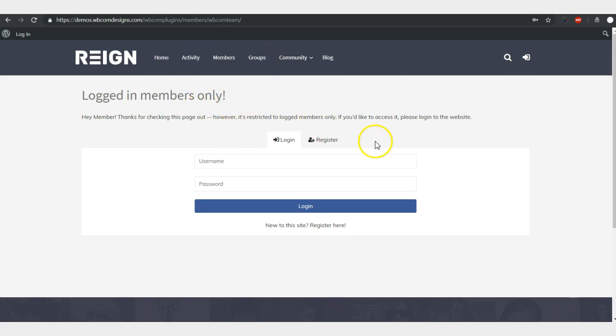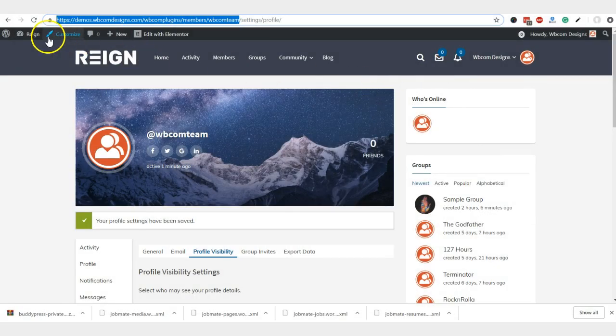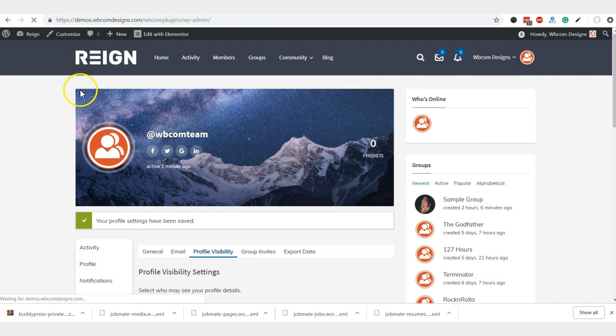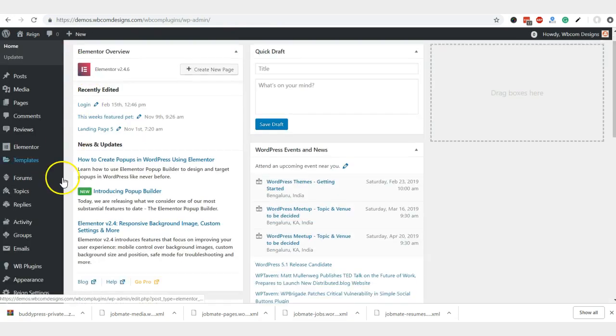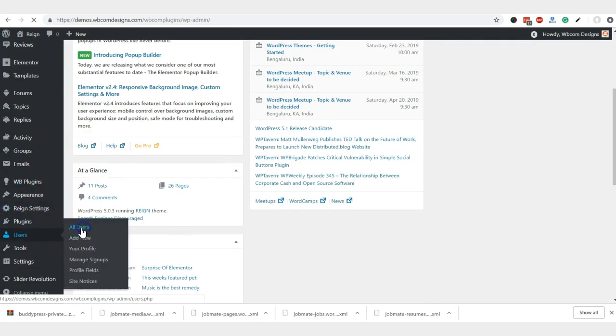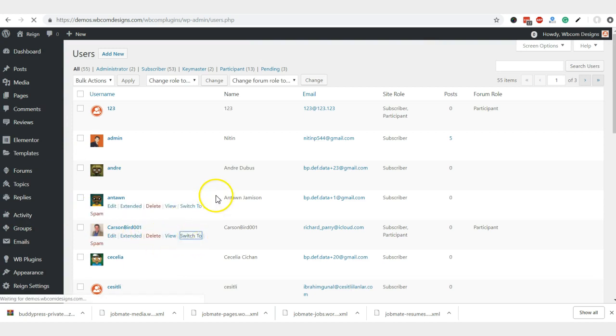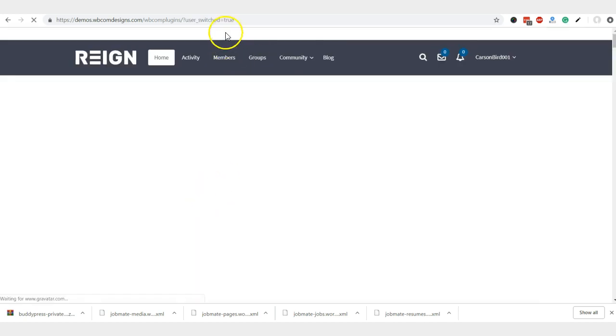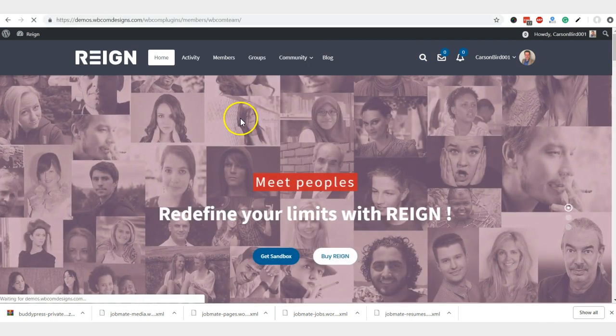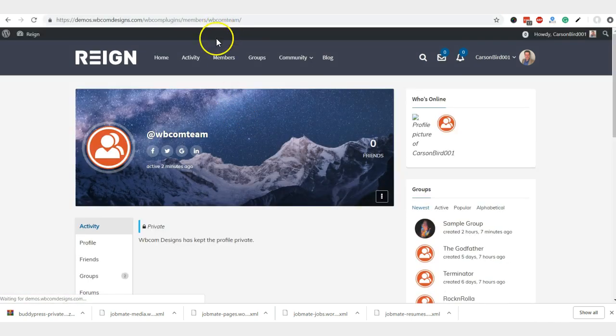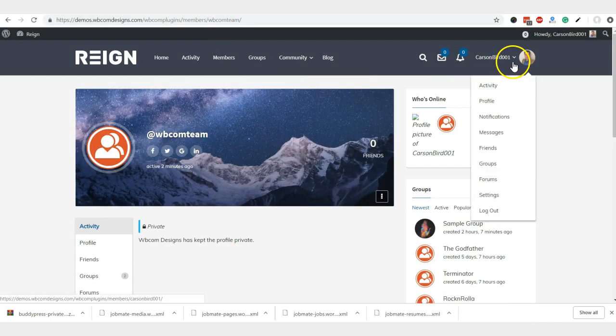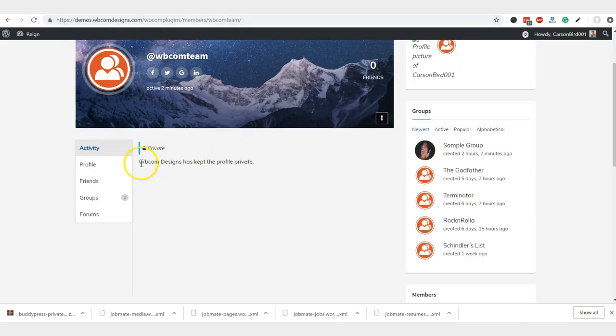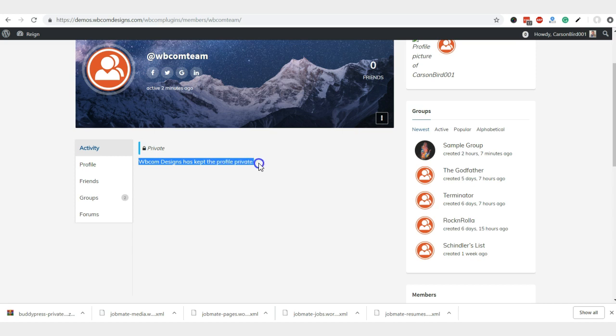And if anyone else is trying to check your profile, I have made that private and I am trying to access this in incognito mode. I will redirect to the same login and register page. And if I am going to switch to a site user, I am trying to access the same profile. I am using a logged in user member to check the person who has locked his profile. You can see that webcom design has kept the profile private. You can change this text using translation files.